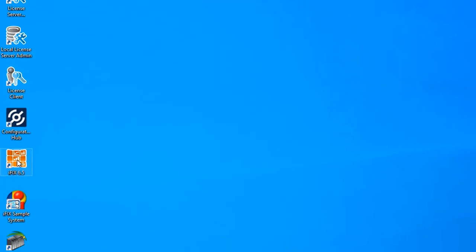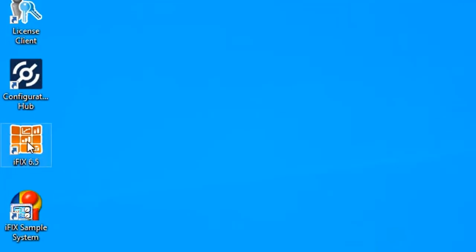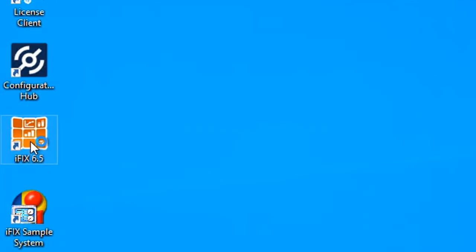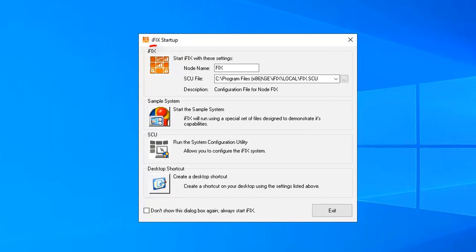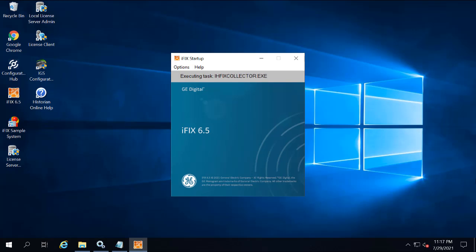Insert data links into a picture. If iFix isn't already running, start iFix from the desktop icon. By default, this automatically also starts the iFix workspace.